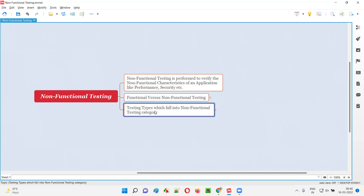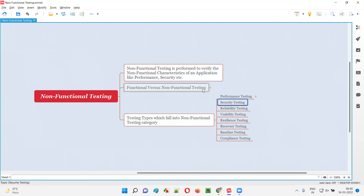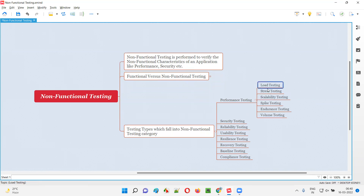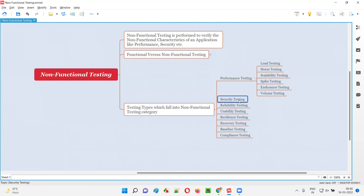So here we have a list of testing types that fall into the non-functional testing category. This is not a complete list — these are examples. Performance and security, as already mentioned, are non-functional characteristics. Performance and its subtypes like load testing, scalability testing, spike testing, endurance testing, and volume testing all fall into the non-functional testing category. Security testing also falls into the non-functional category.